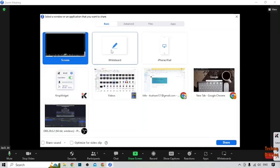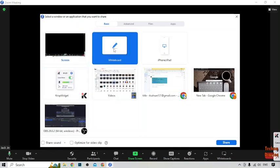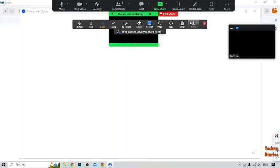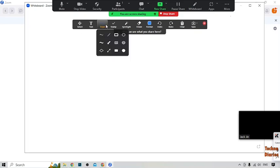Now click on 'Share Screen' and click on 'Whiteboard'. The whiteboard has been opened.